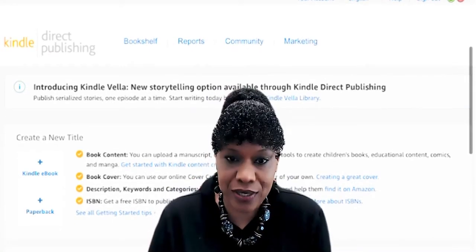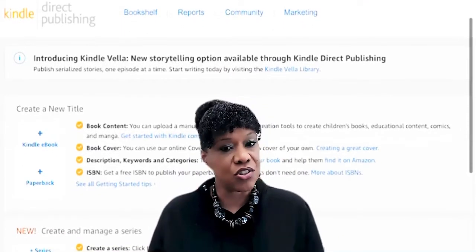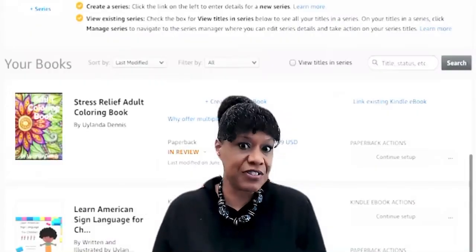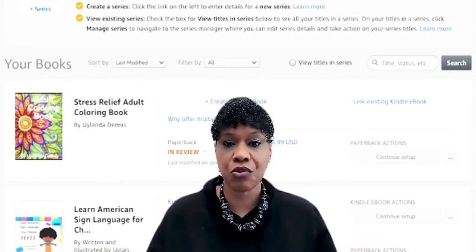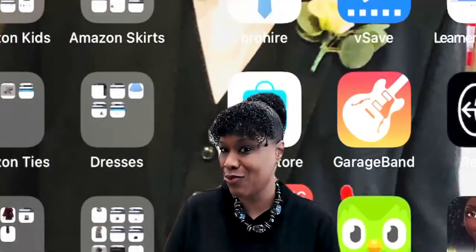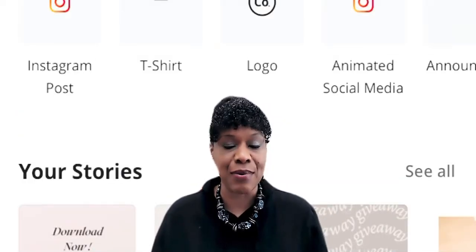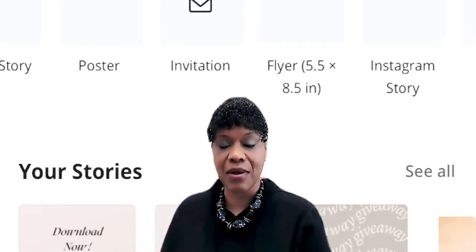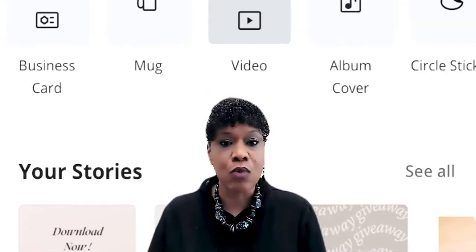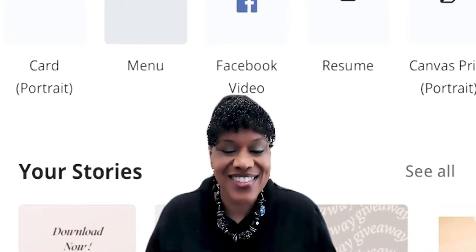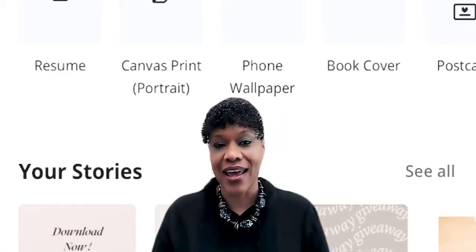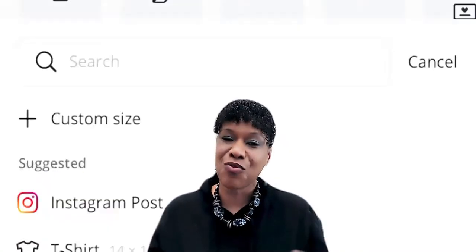A big thing right now are adult coloring books — they're also selling very well on Amazon, and they're very easy to create on Canva. So get familiar with the Canva app. If you're not familiar with it, go to YouTube — there are a lot of videos that explain how to use Canva step by step, and there are also videos that show you specifically how to create a book on Canva. Check it out — that's another great side hustle.